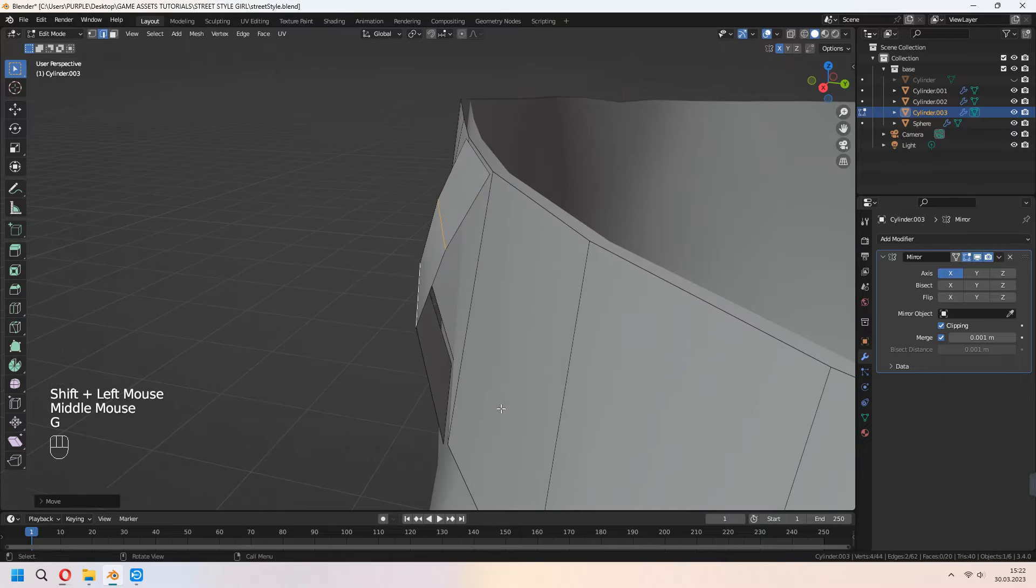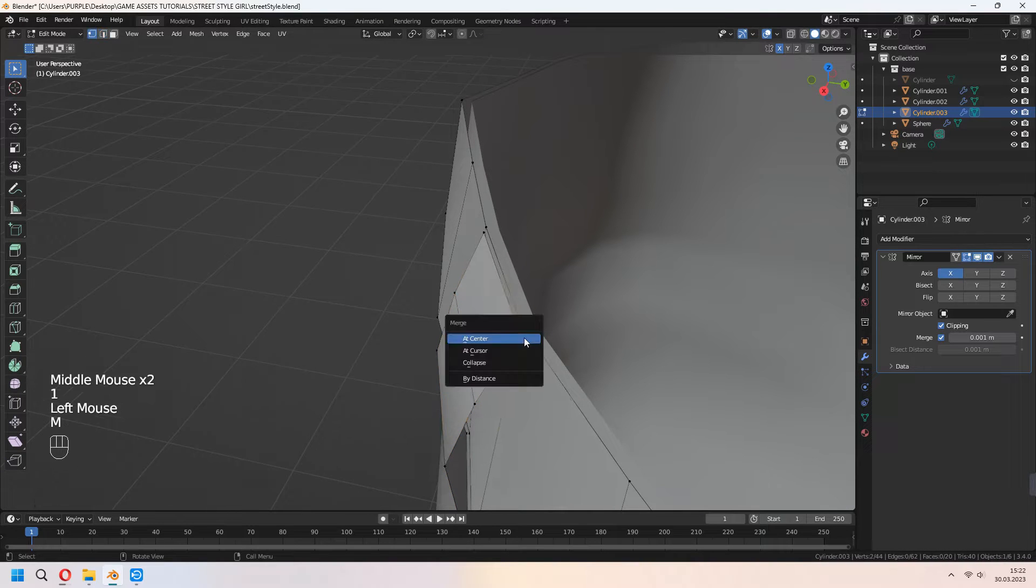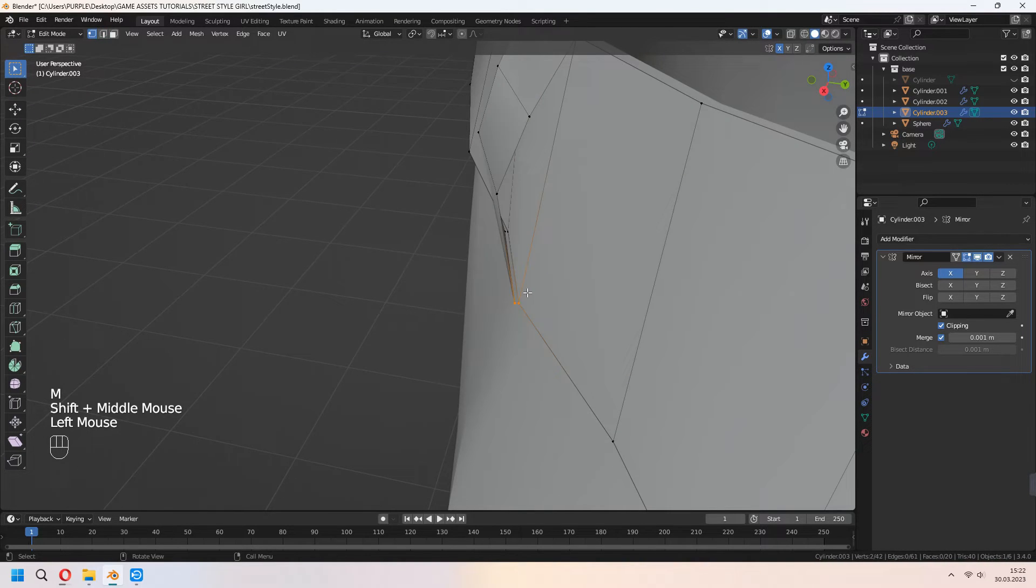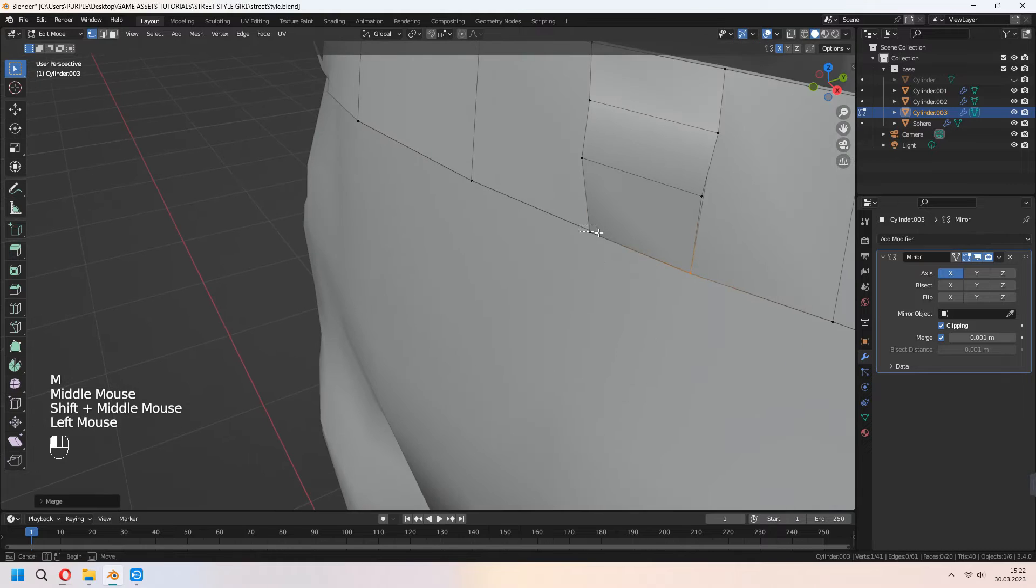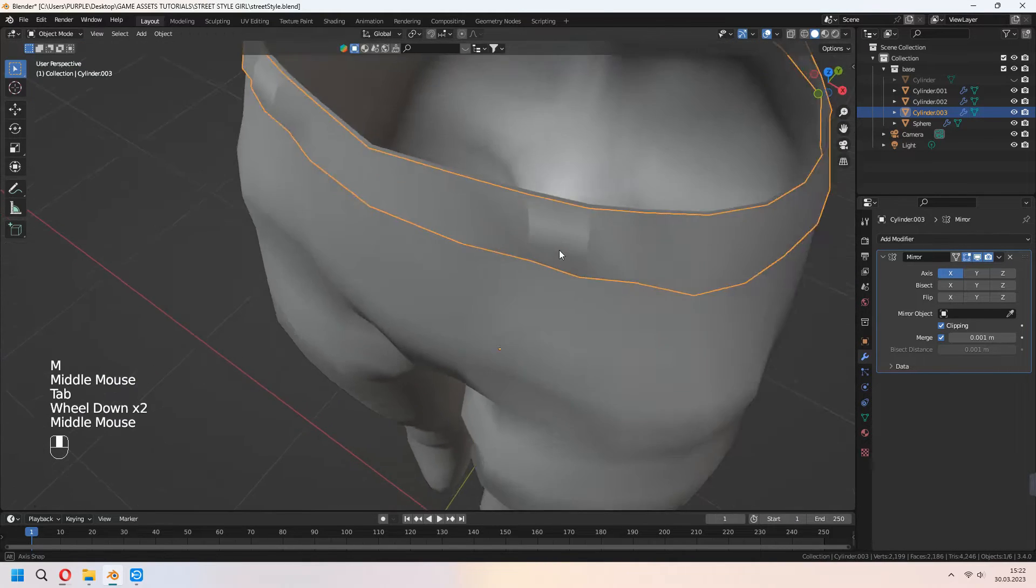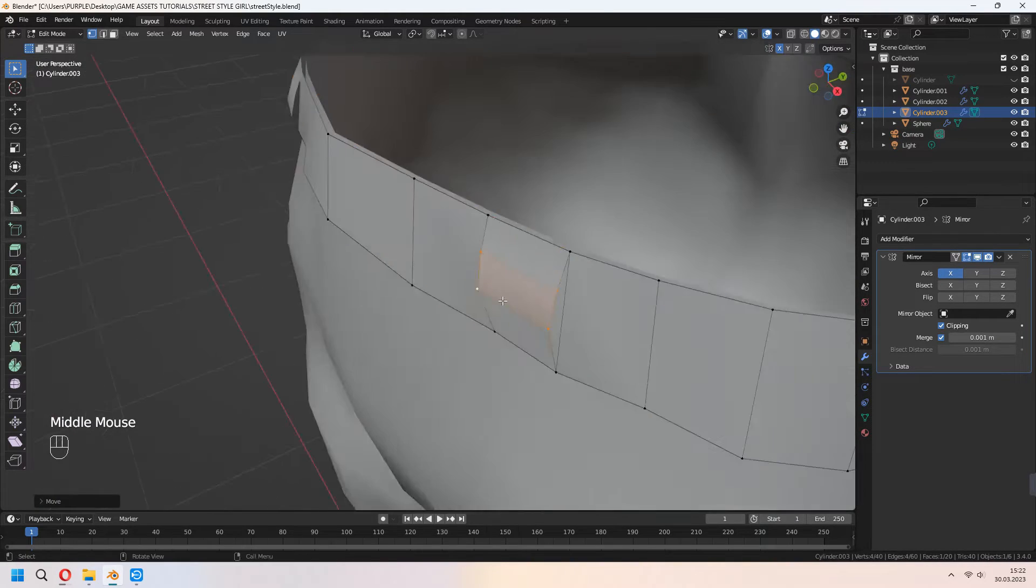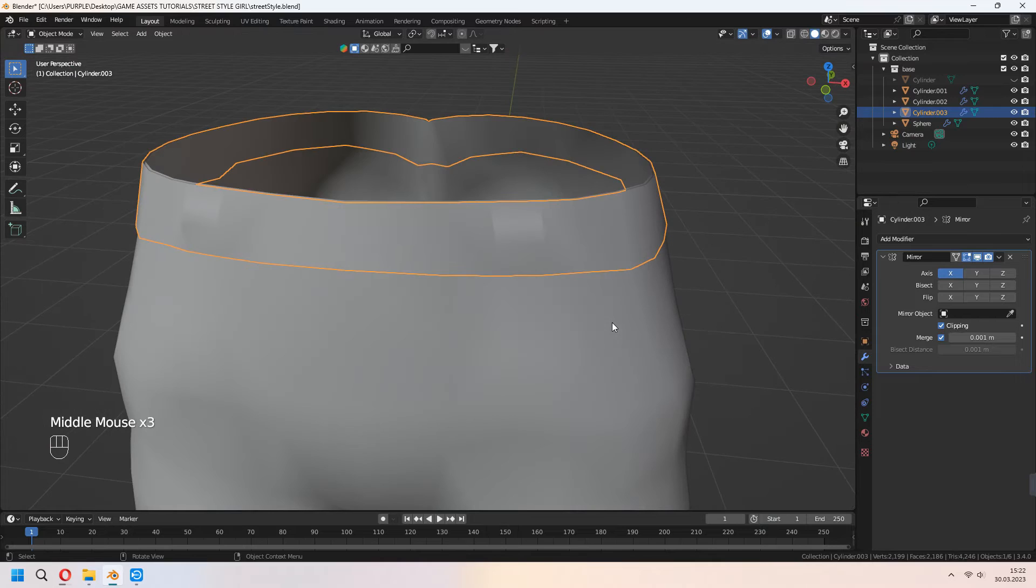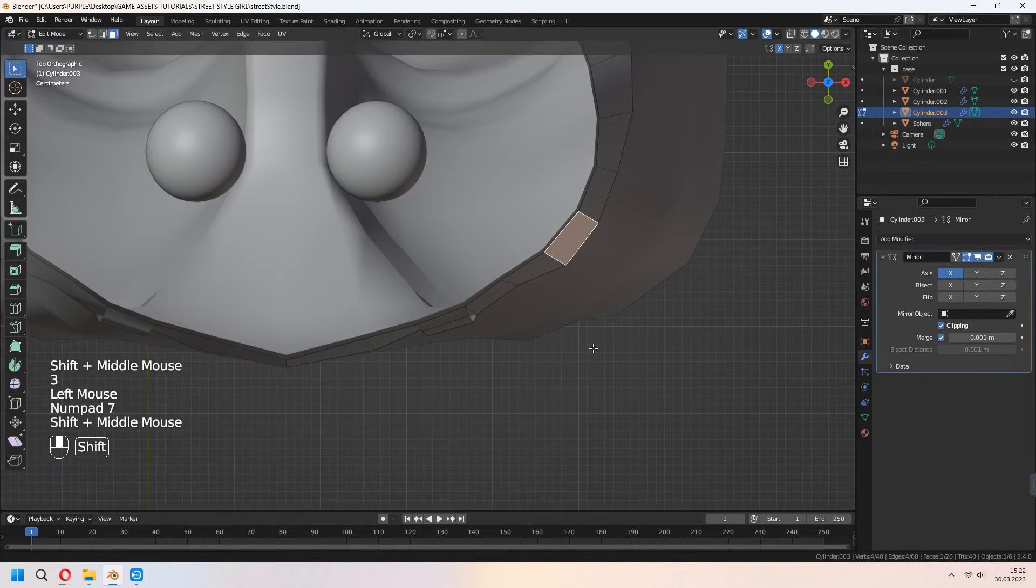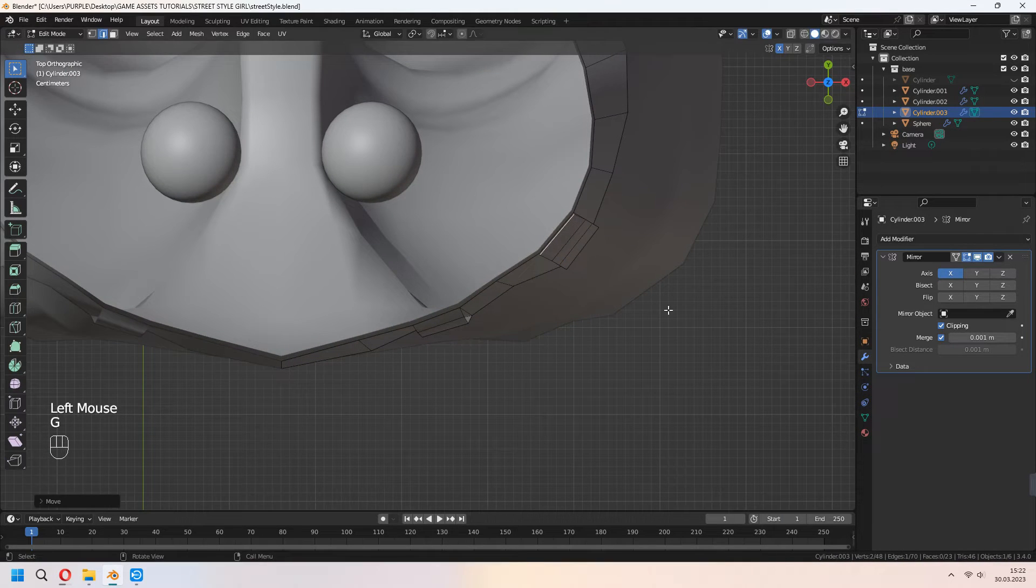Choose your vertices and merge at center with M. Make the same thing for other belt details with the same method.